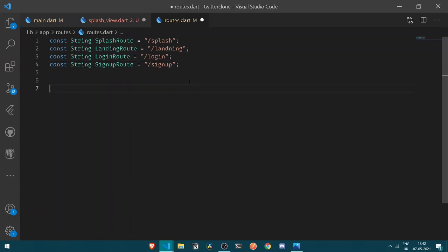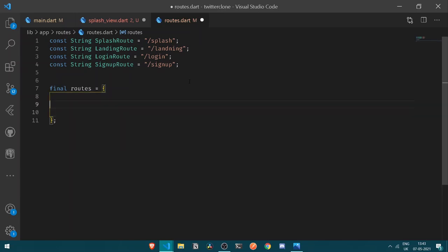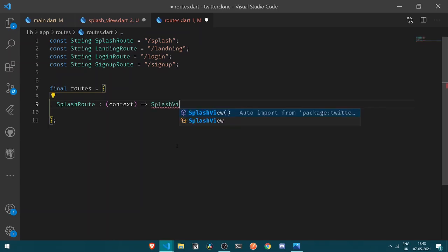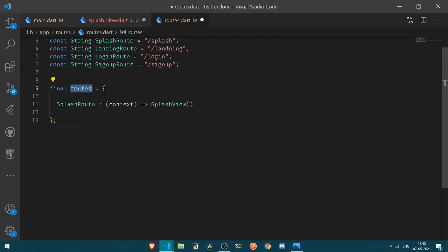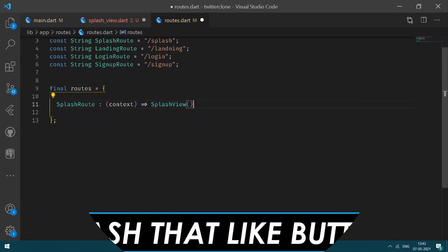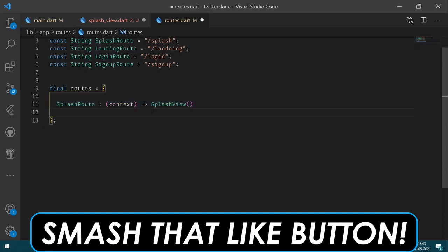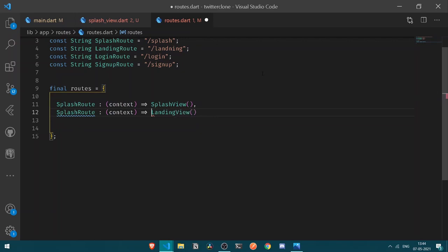For the routes mapping, I'll have a final routes which will be a Map. The keys are the route name strings and the values are builder functions returning the corresponding views. The first entry maps splashRoute to SplashView, and then we'll add a mapping for landingRoute to LandingView, which we'll be building shortly.